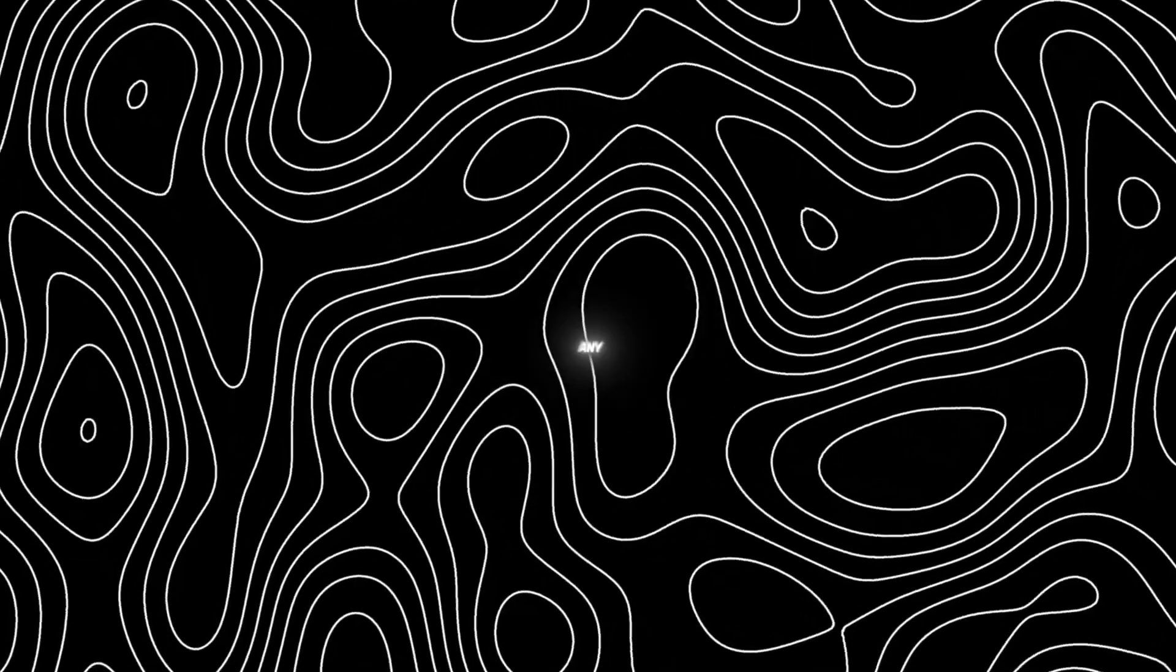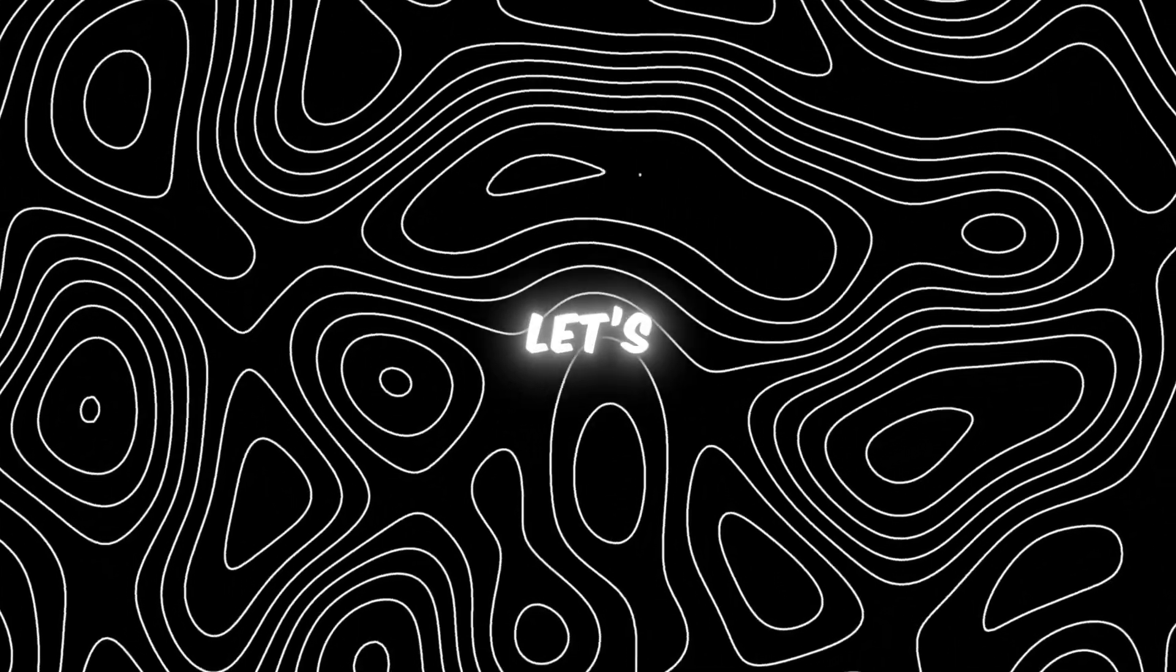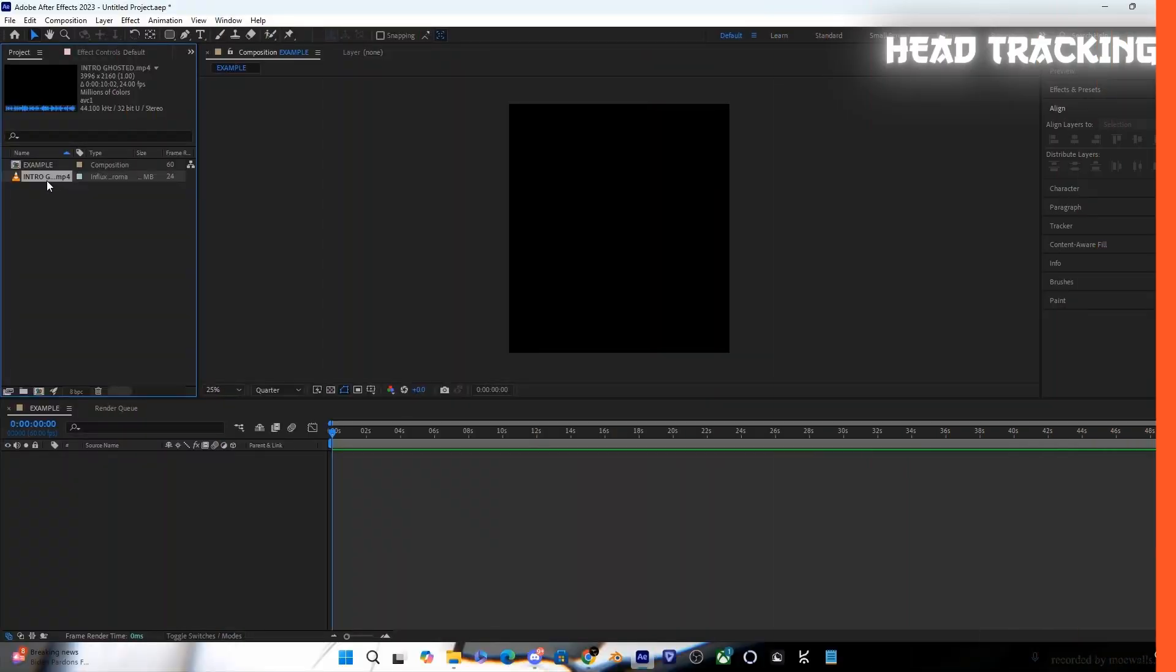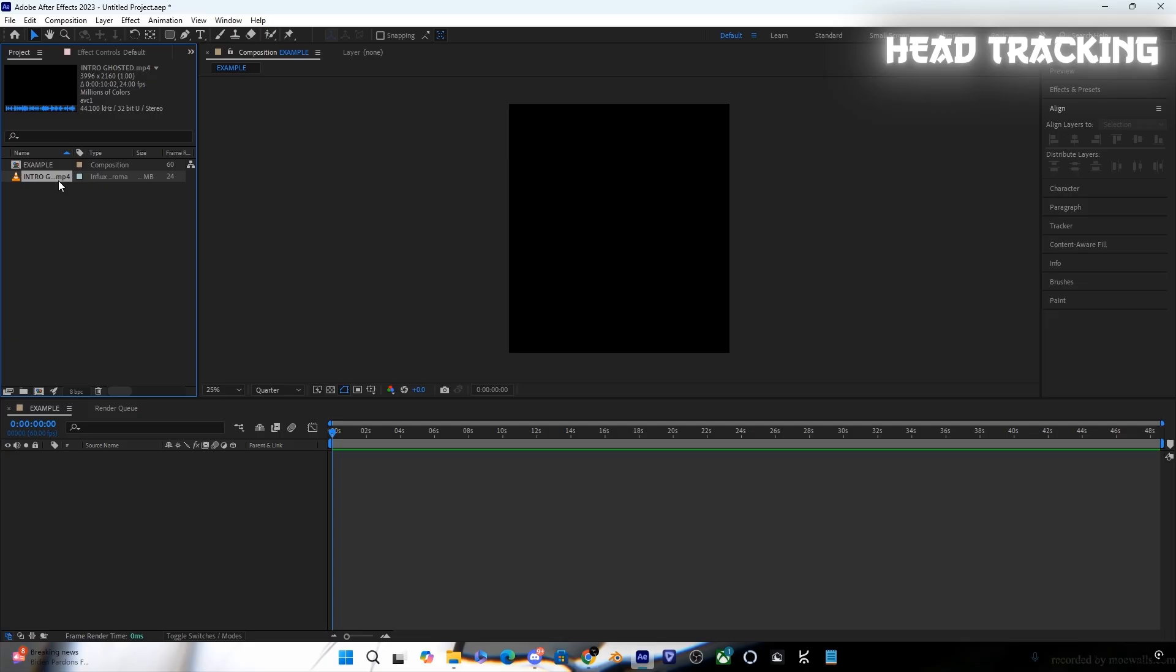So without any further delay, let's start the video. First, open your After Effects and create a new project. After creating the project, import the file which you want to track.